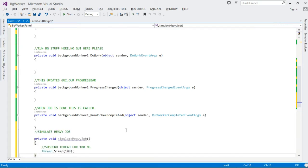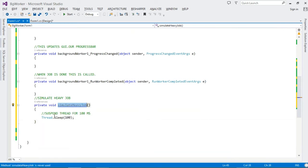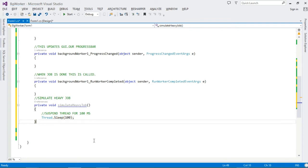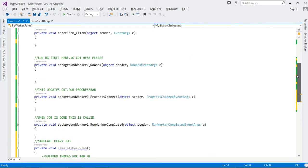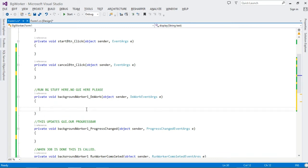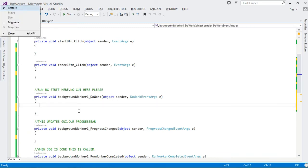Let's create a simple method called SimulateHeavyJob. This method simply suspends the thread for 100 milliseconds. In a production application you might be reading from disk, parsing data, or downloading a file — for us we simply sleep for 100 milliseconds. We'll also create a utility method called Display, which takes a text string and displays it in a MessageBox.